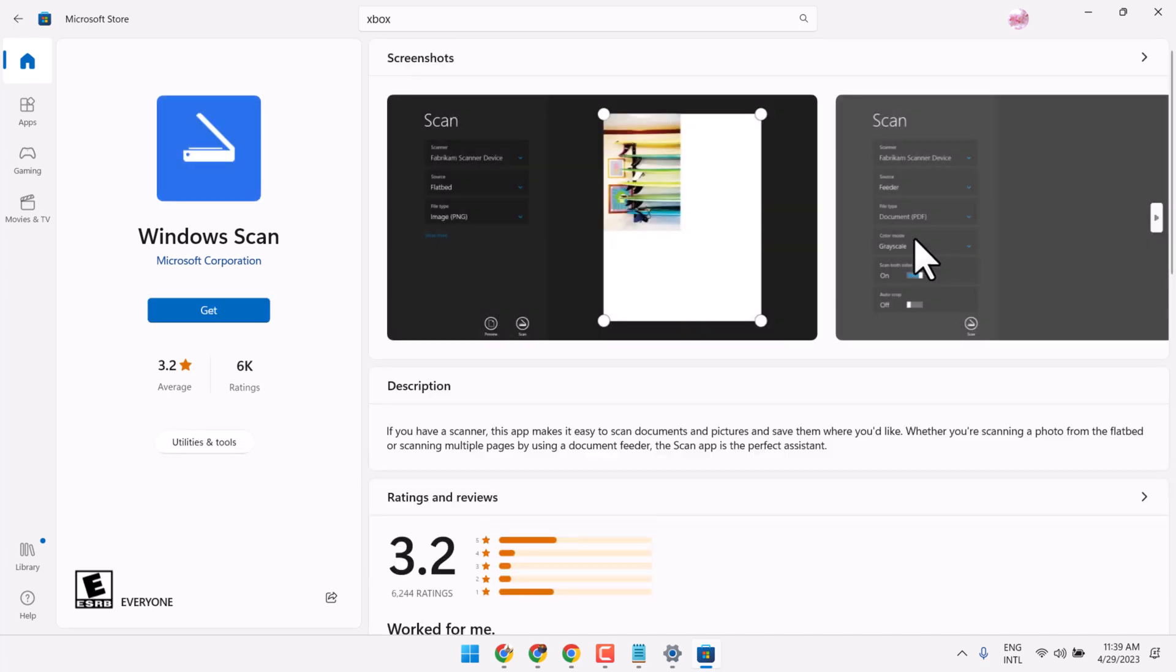Hello friends, in this video I will show you how to download and install Windows Scan. So this is the